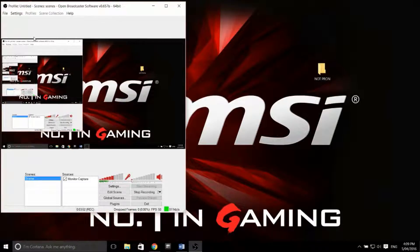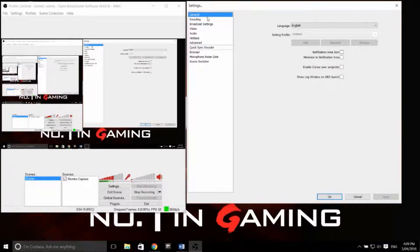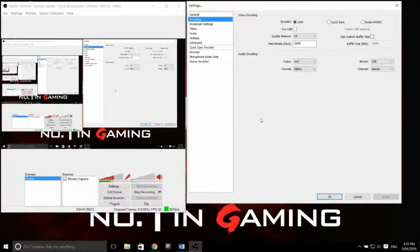Make sure you click on the Settings button at the top and it'll bring up this screen. In the General tab you can choose your language and set up a settings profile in case you have multiple people using the same computer or you're recording different videos. In the next tab, Encoding, you can pretty much copy my settings, which is x264 encoding. Have CBR unchecked and the max bitrate — I have mine set to 2500. The audio encoding should be set to AAC, 48Hz and the bitrate at 128.